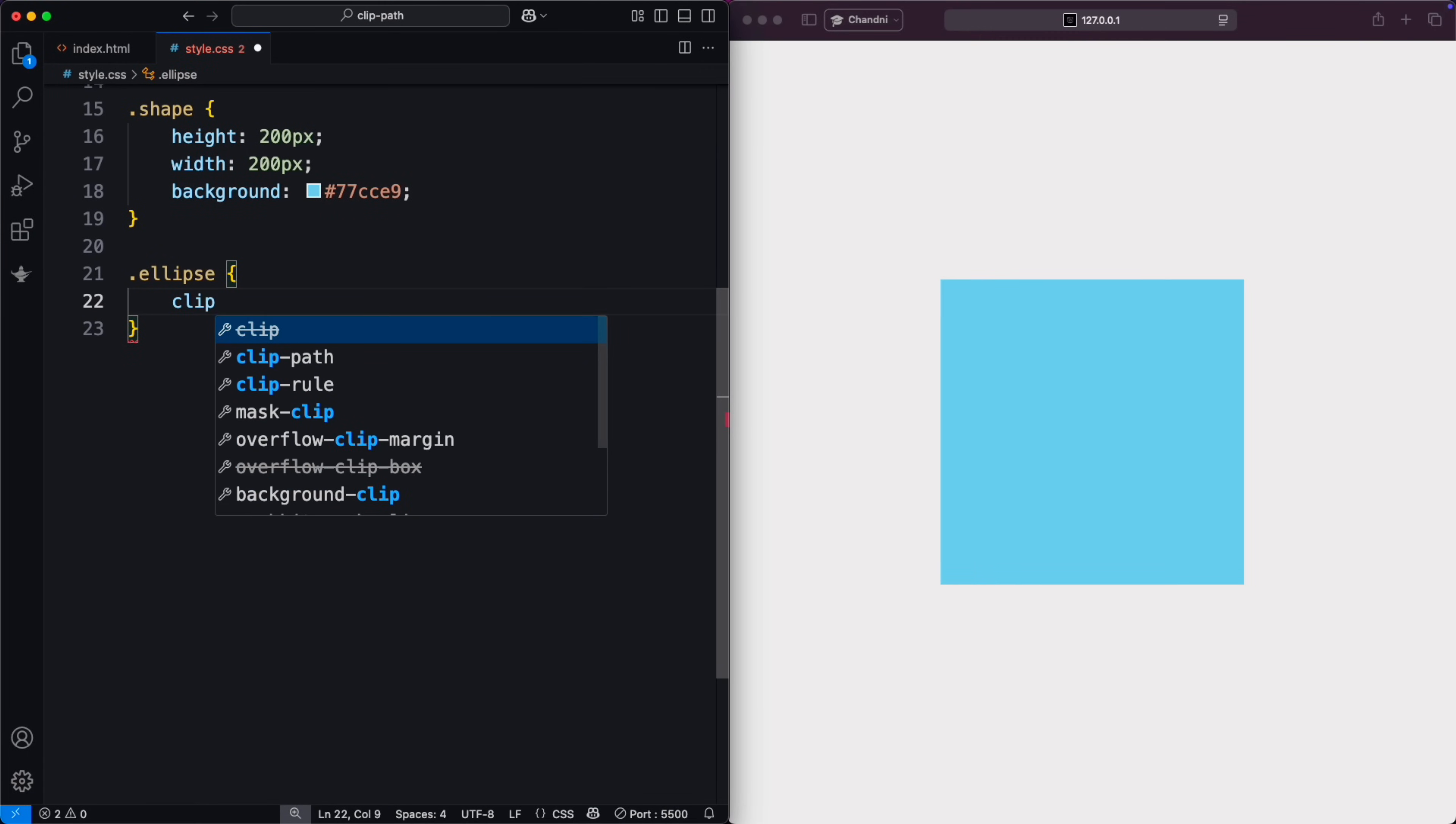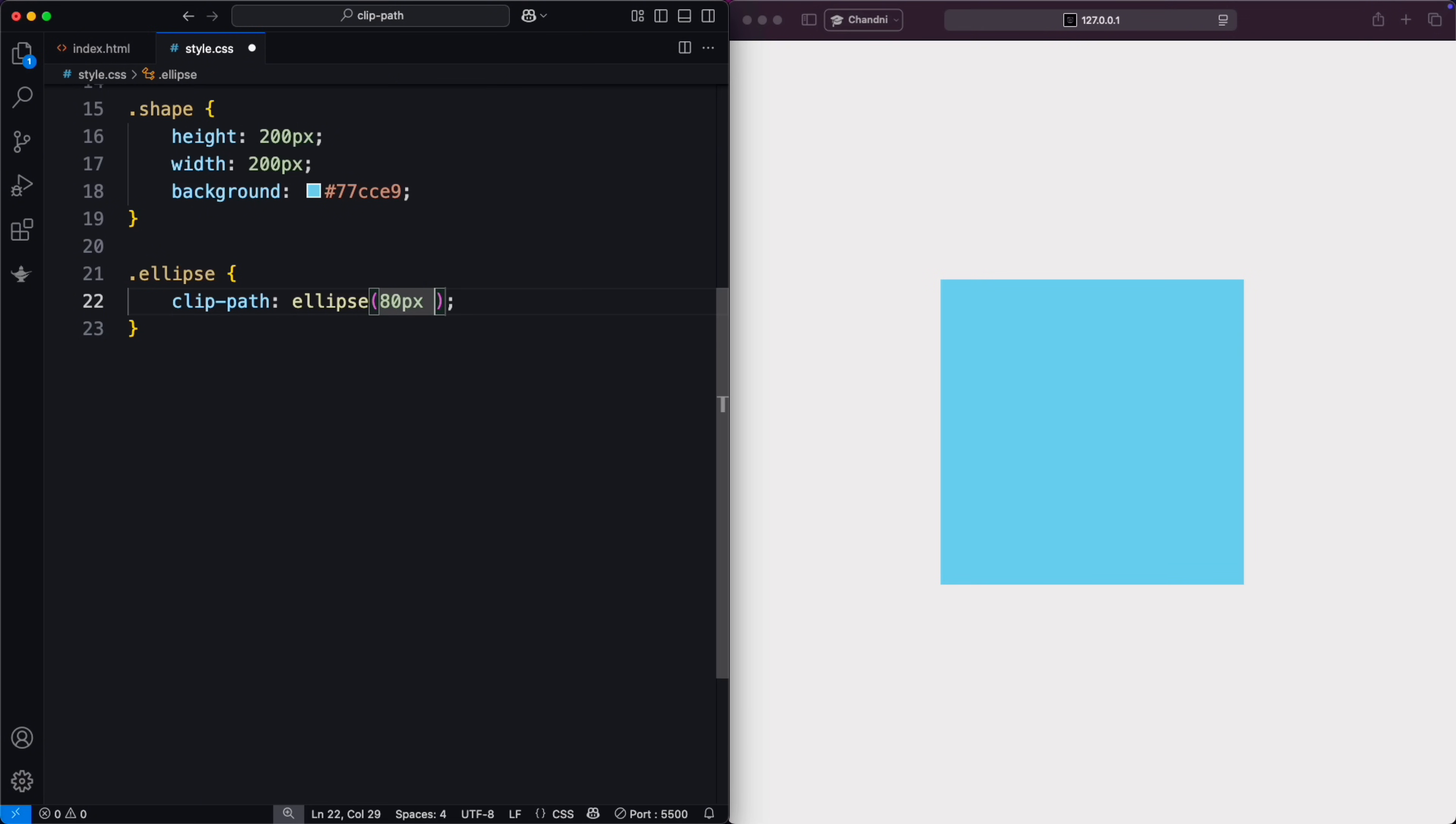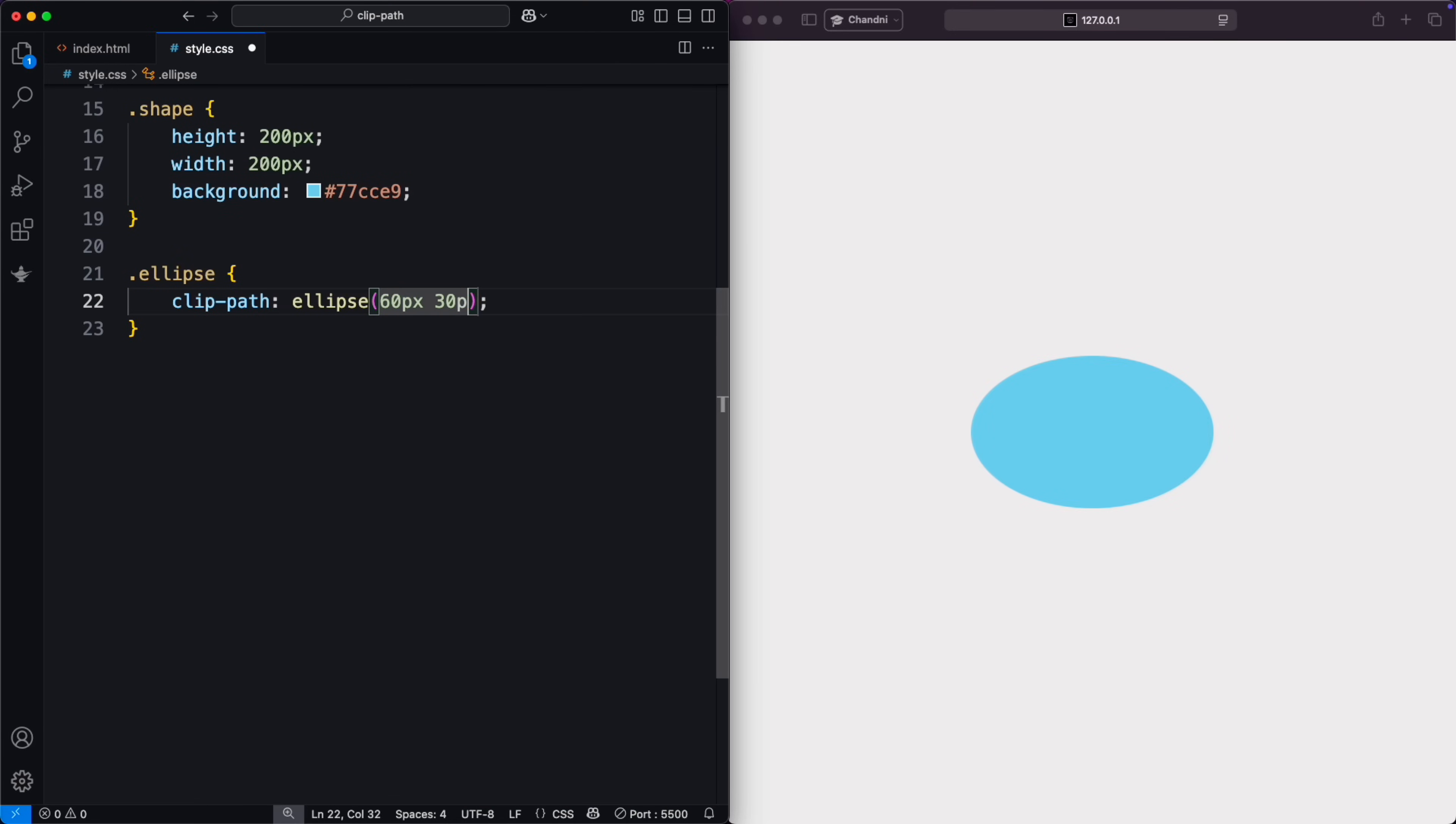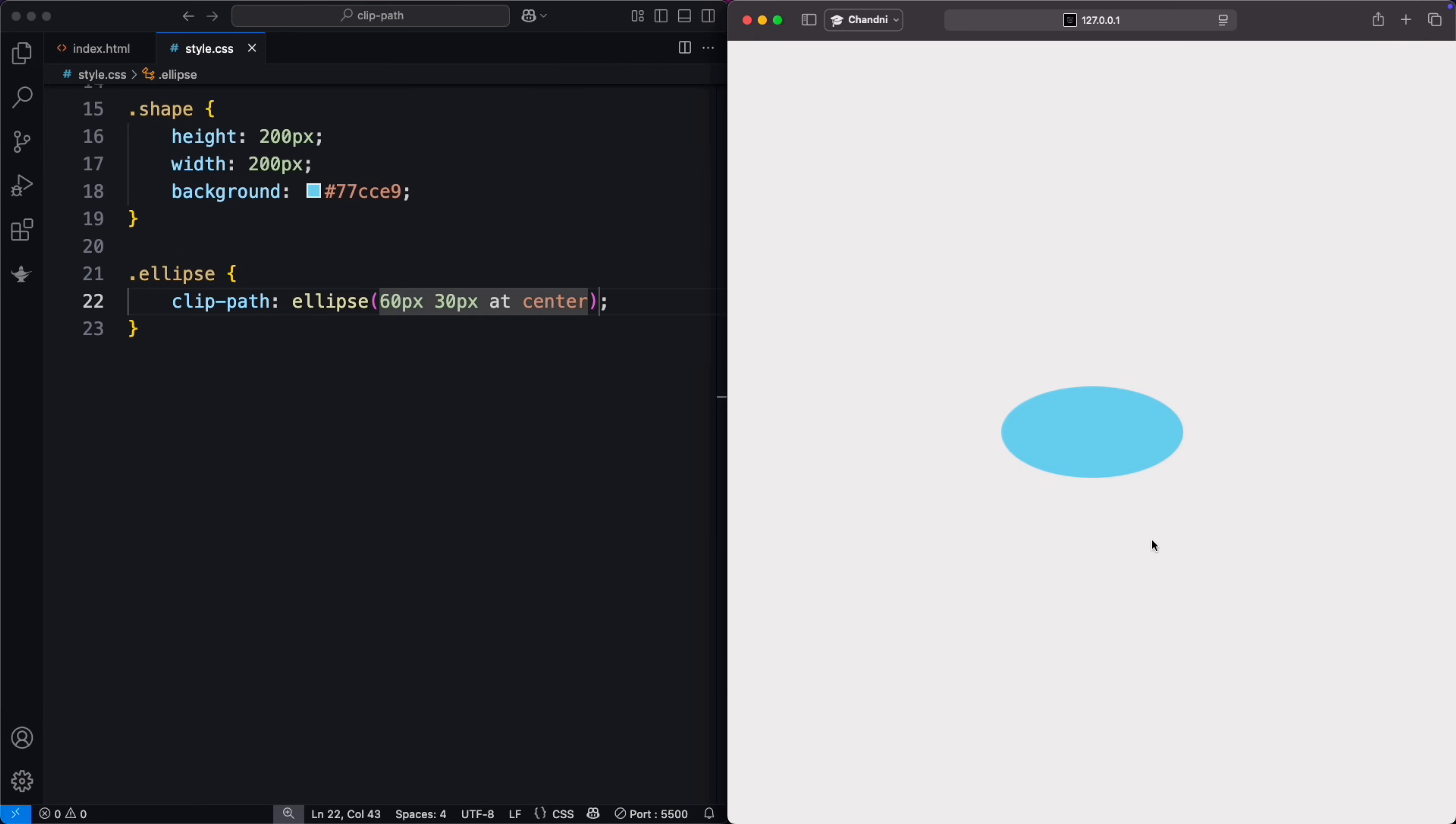Let's see some examples. This creates an ellipse with an 80-pixel wide and 50-pixel tall, centered in the element at 50% 50%. You can also use the keyword center, which automatically centers the ellipse.